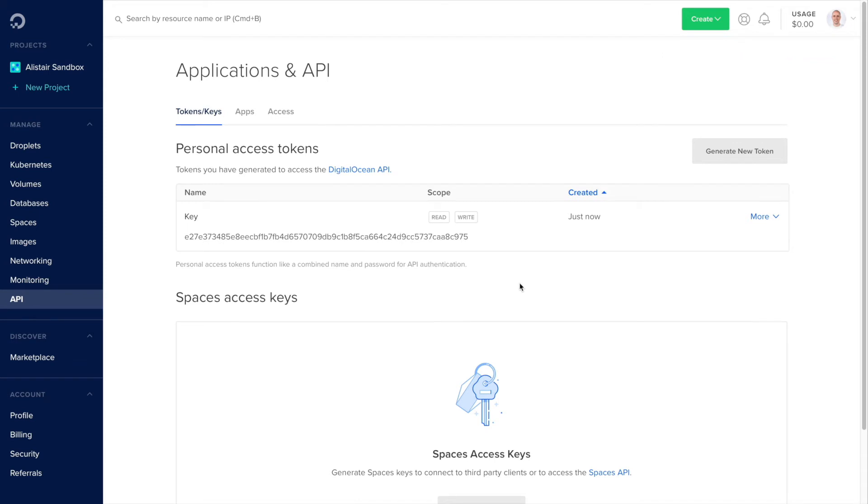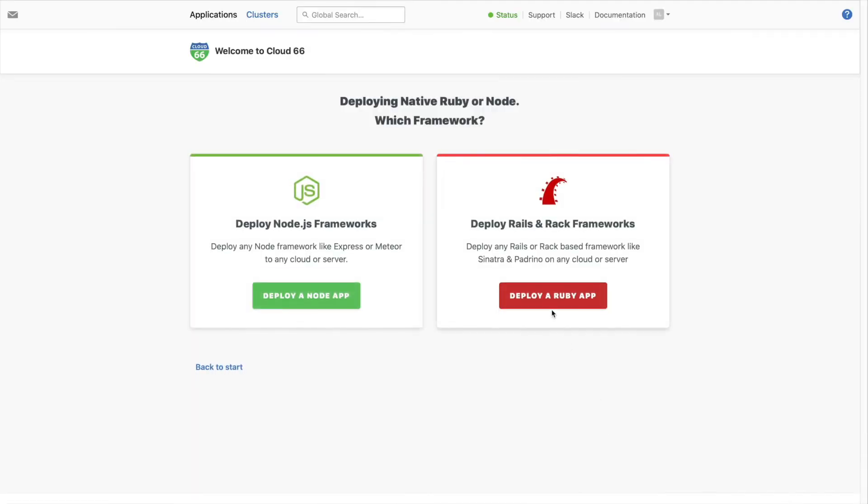Now we're ready to set up your app. You're deploying a native Ruby app, so log into Cloud 66 and follow that route.